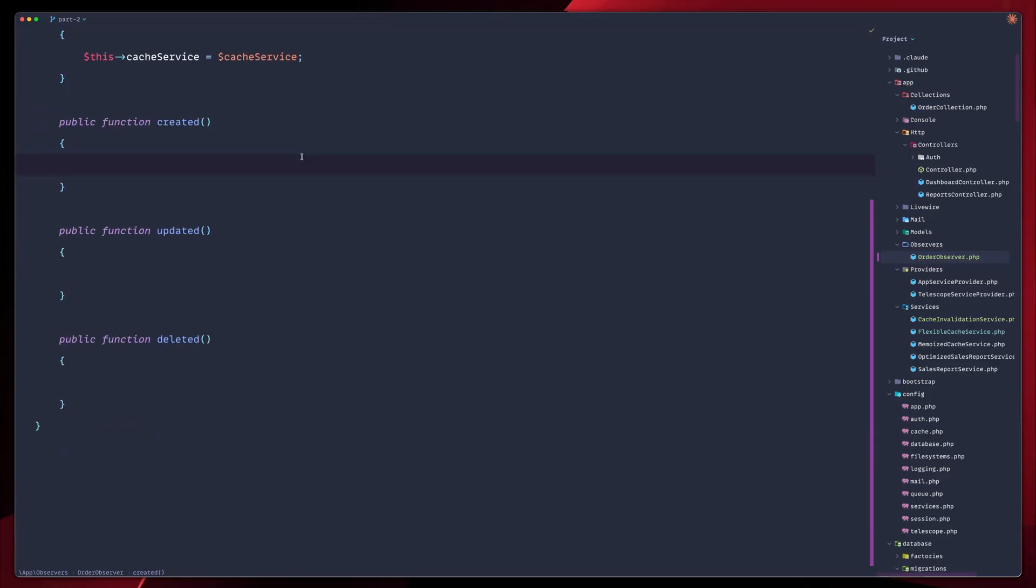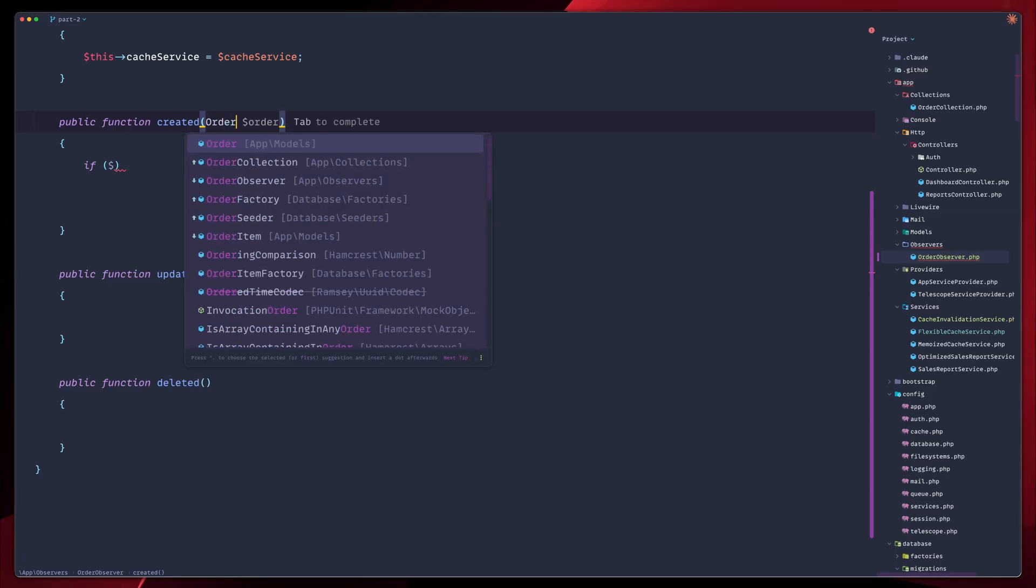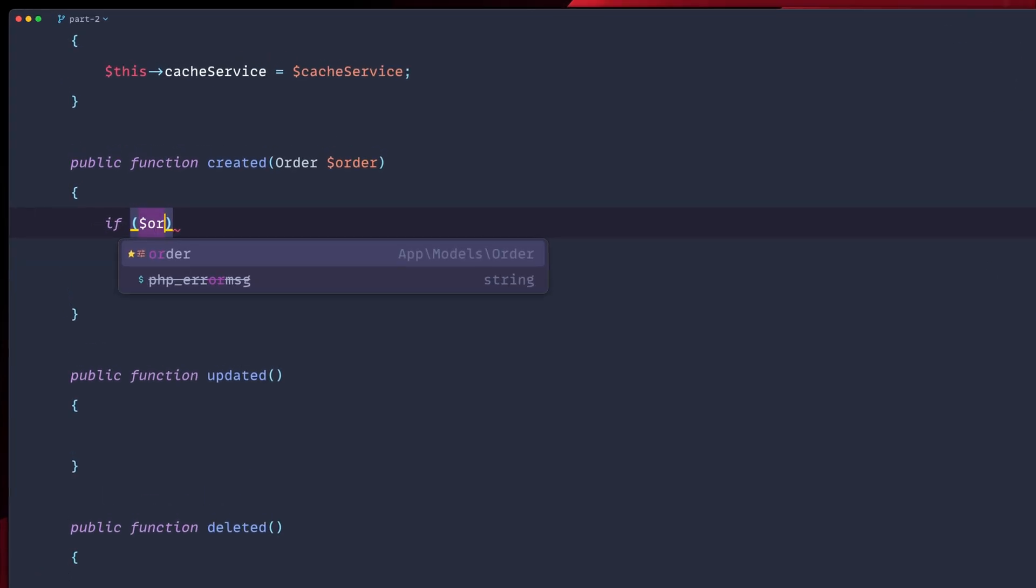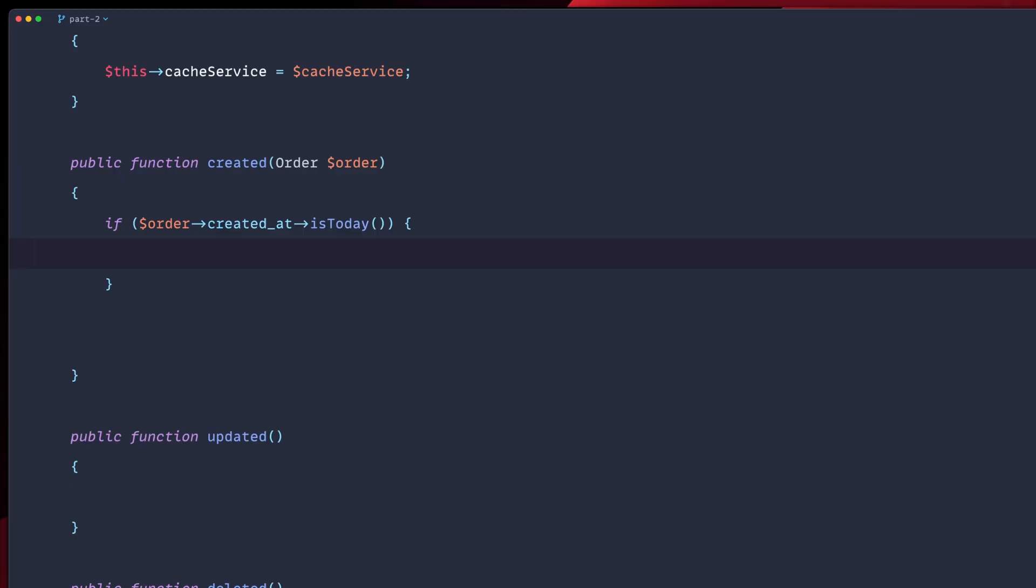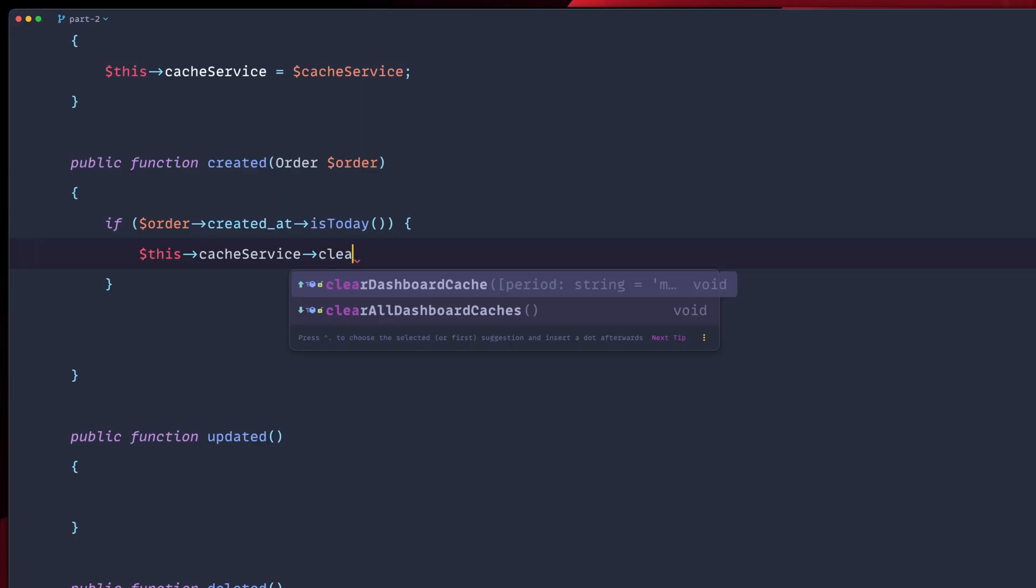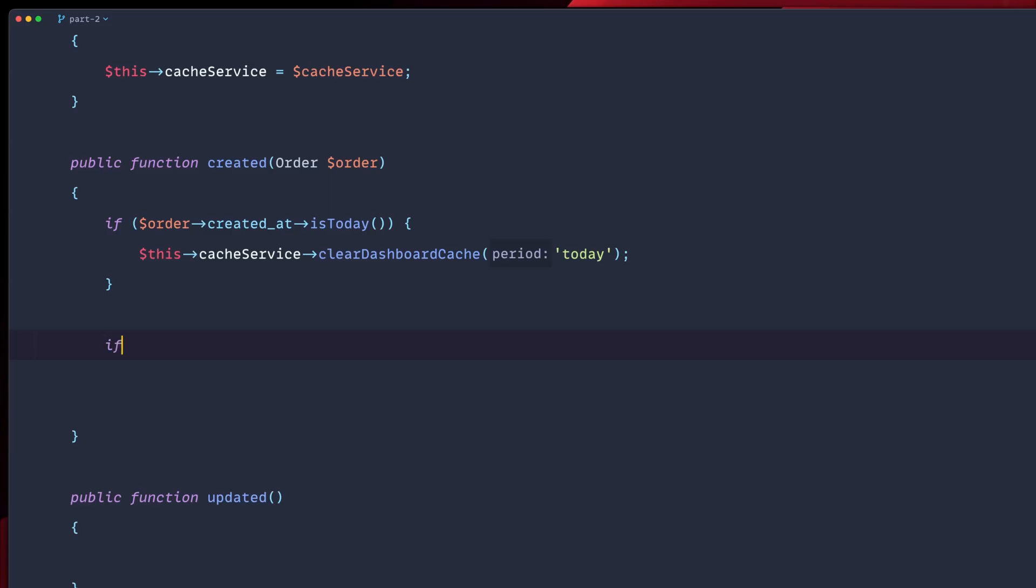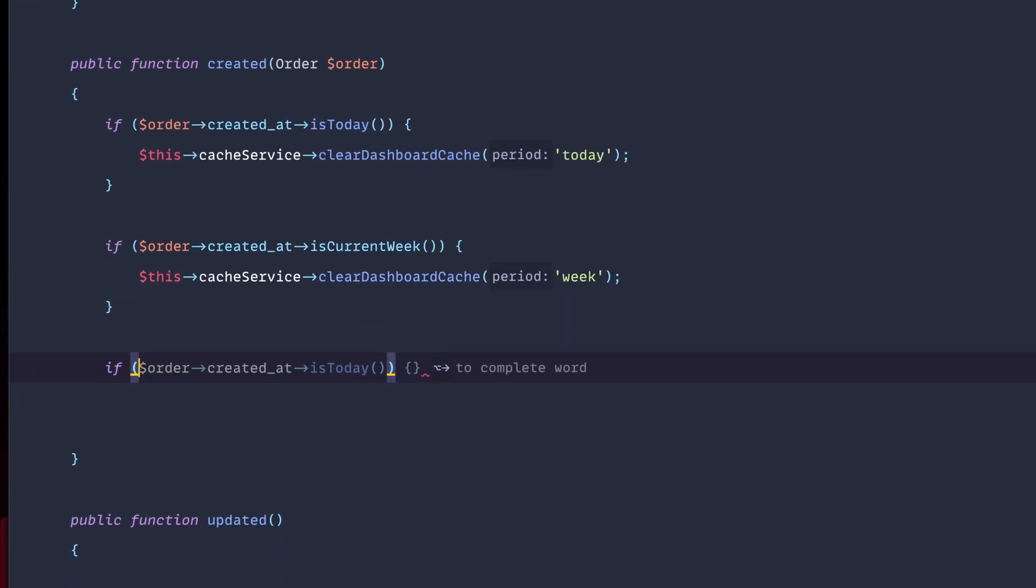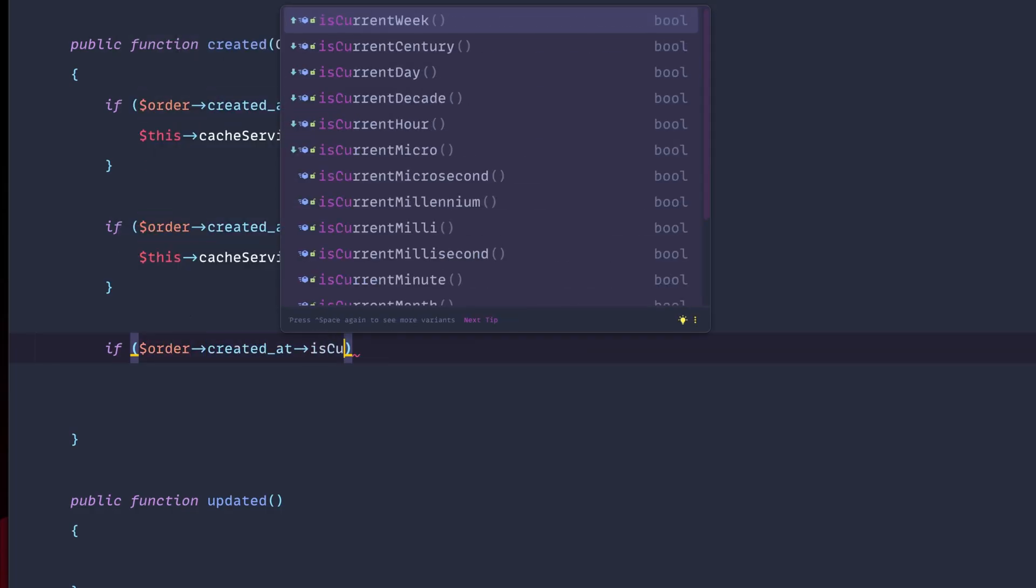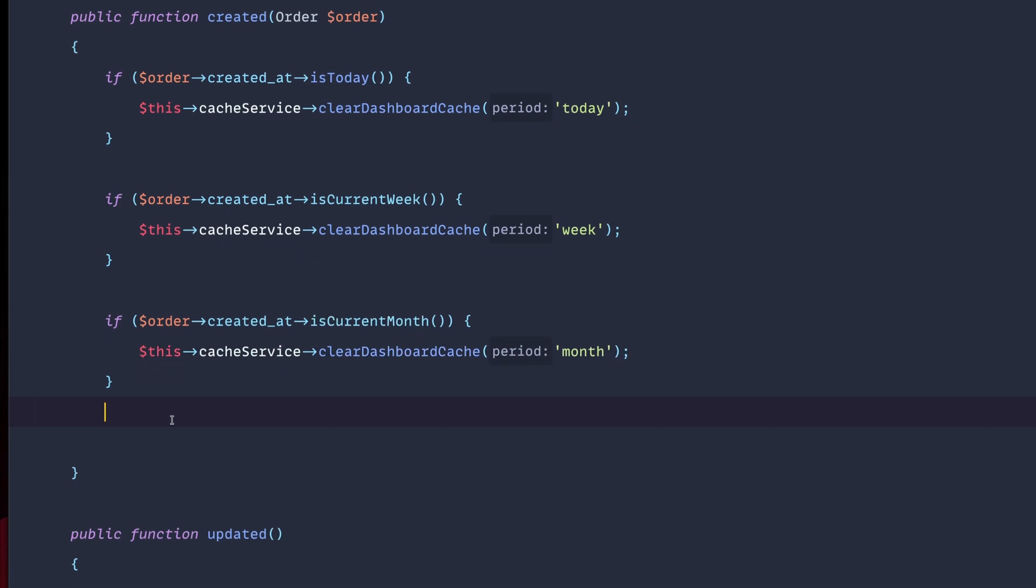So how are we going to identify what to clear and when? We will clear the relevant period caches based on order date. Let's go and create an if statement. So if before we do that, we need to import our order here. Let's import the class as well. So if our order has a created at set to today, then what we're going to do is we're going to clear the cache for today. So this cache service clear dashboard cache for today. Pretty straightforward. Then we're going to do something similar for the week. So if our order is created at is the current week, we do the same for the week. And last but not least, we're going to do exactly the same for the month. So if our order created at of our order is of the current month, we call clear dashboard cache for the month. And this is for when our orders are created.